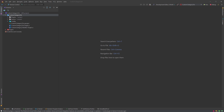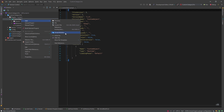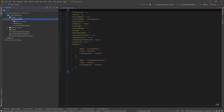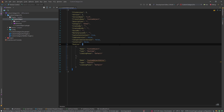Now that our plugin is added, we'll expand it, right-click on CustomObject, and add a new Unreal module. We'll call it CustomObjectEditor, set the module type to Editor, leave the loading phase to default, and press OK. This will add a new editor module to our plugin.